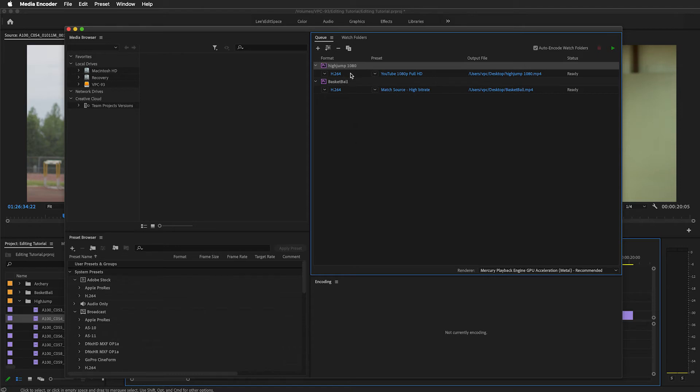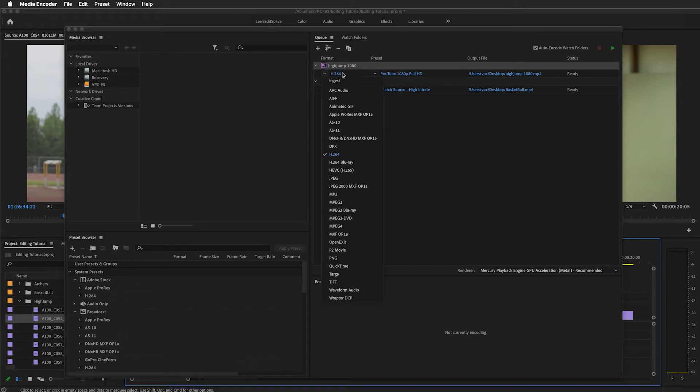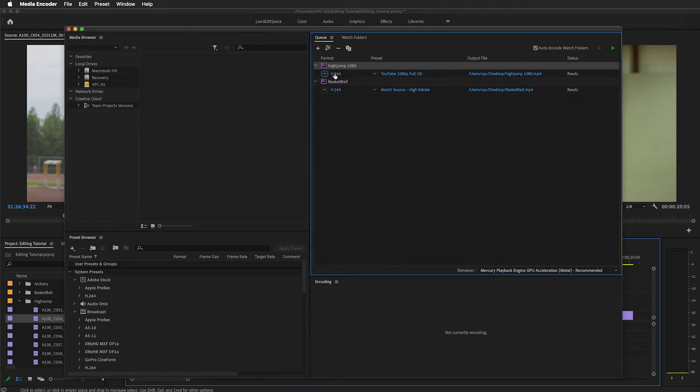We have a few settings to look at. I want to upload these to YouTube. YouTube suggests using H.264, and that format is right there, so I'm going to select that.